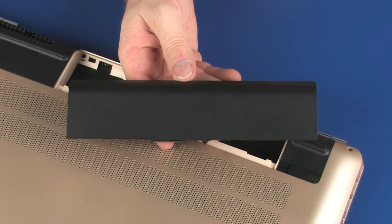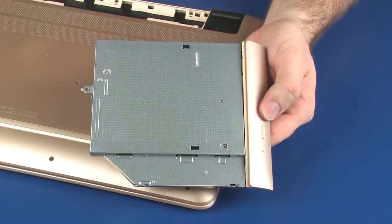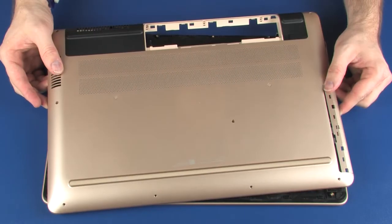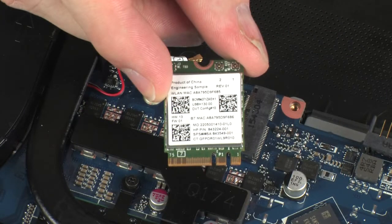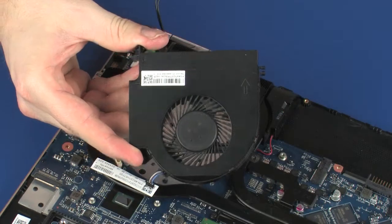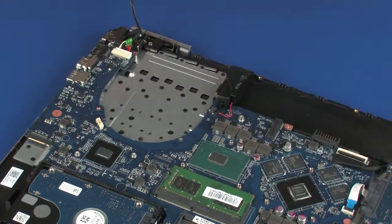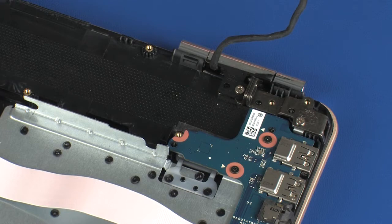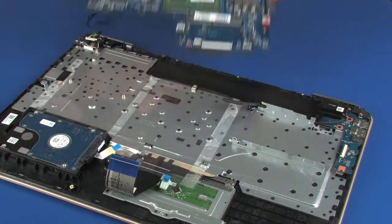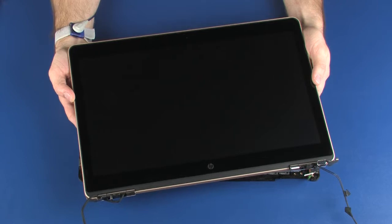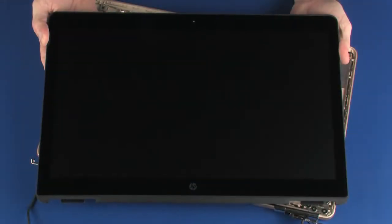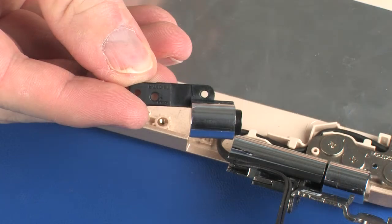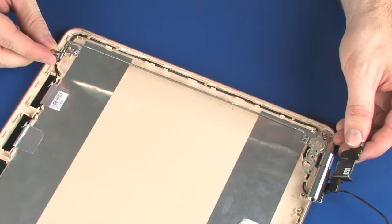Before you begin, remove the battery, optical drive, base enclosure, wireless module, fan, heat sink, left speaker, system board, display panel assembly, display panel, right hinge cover, and right display panel hinge.